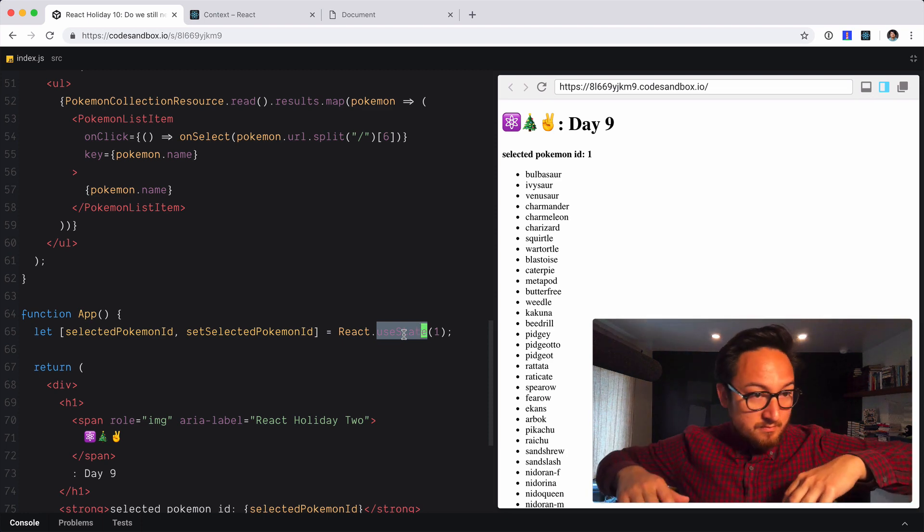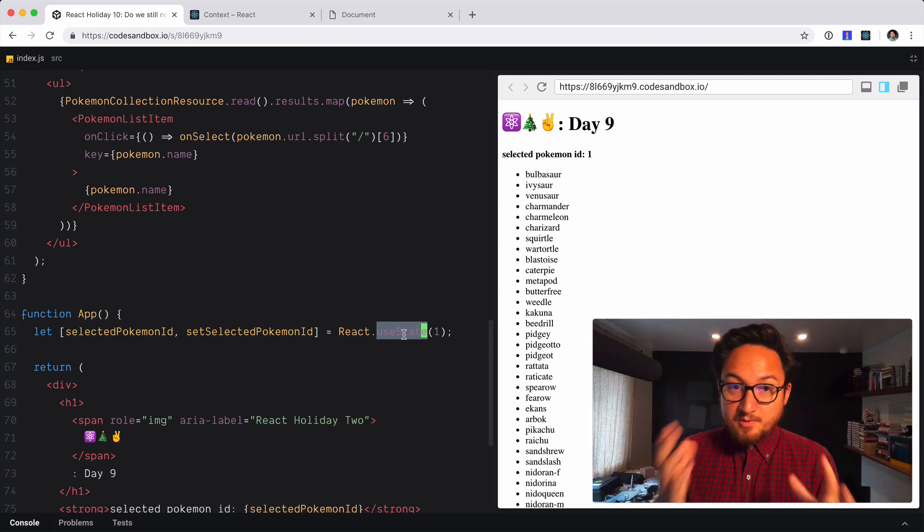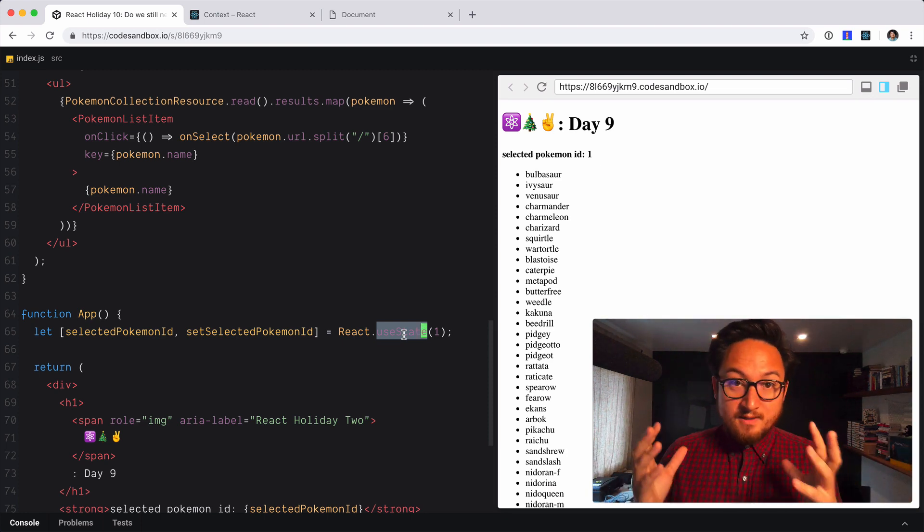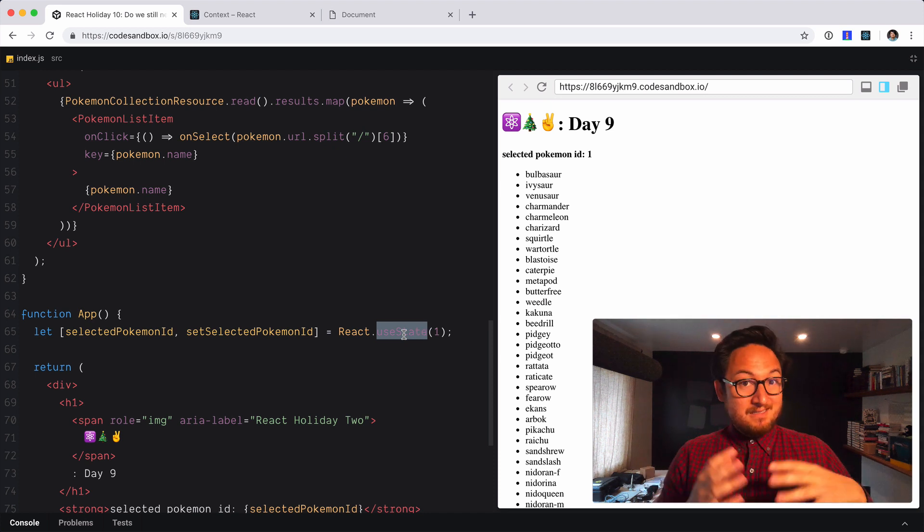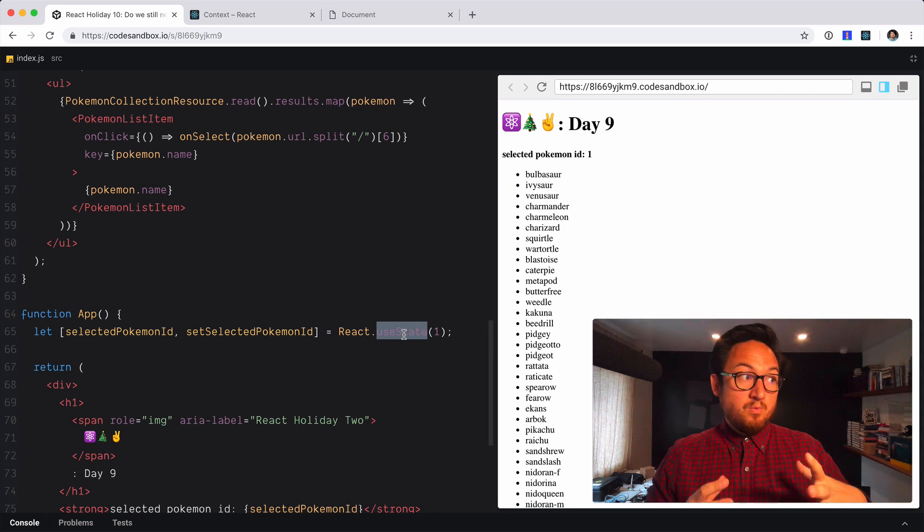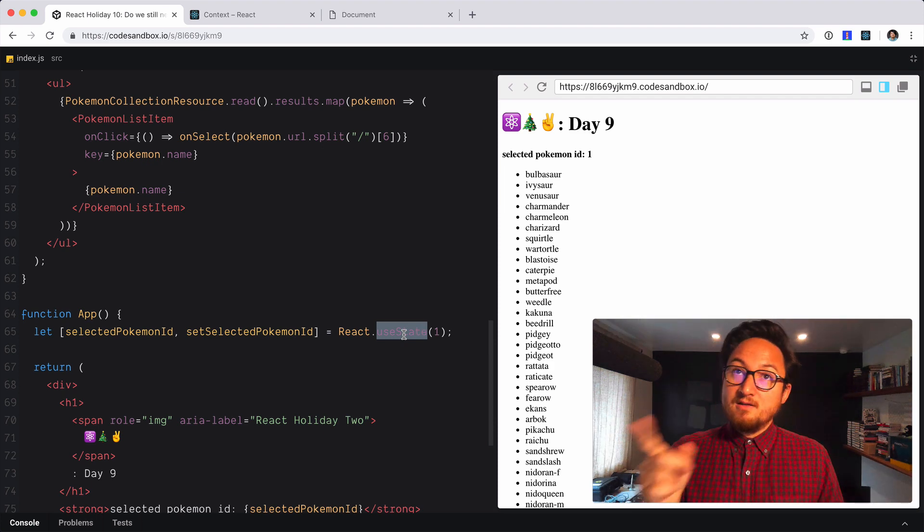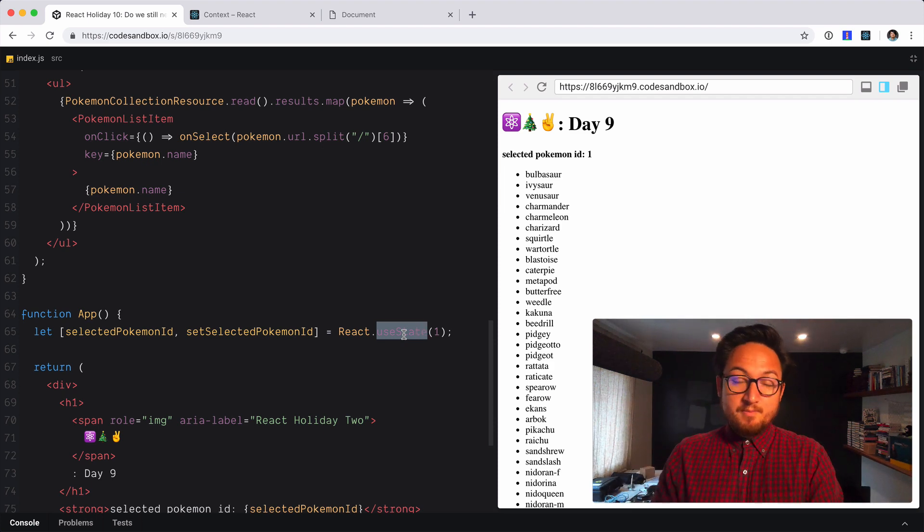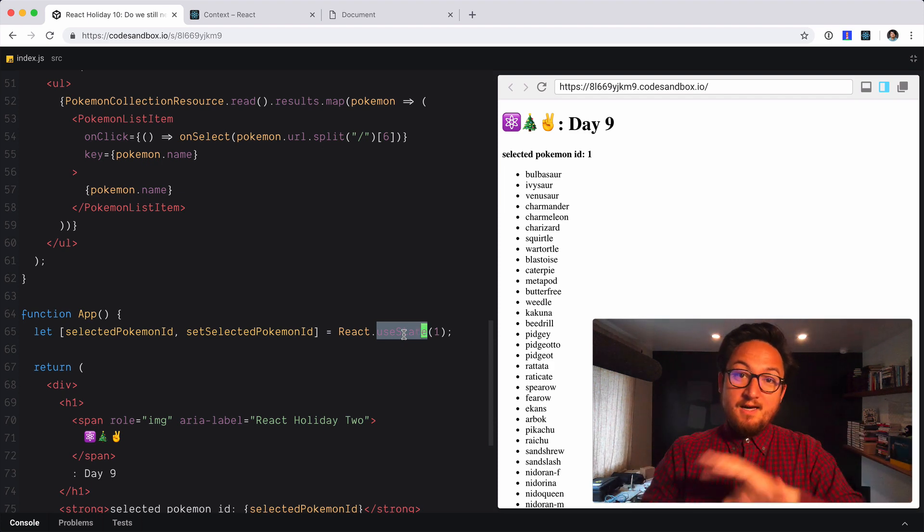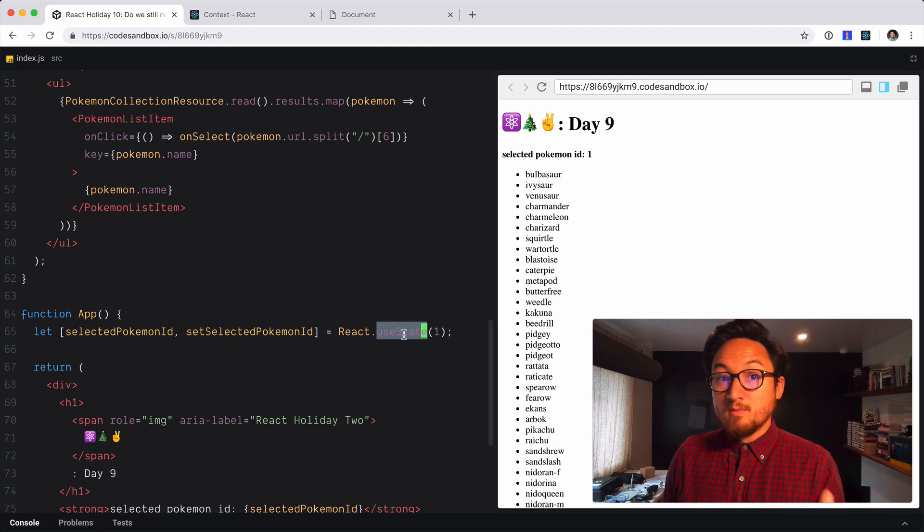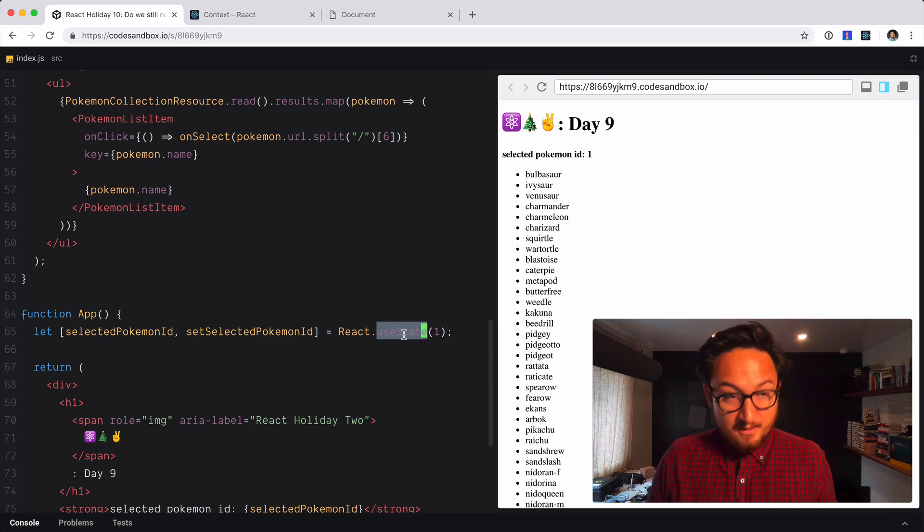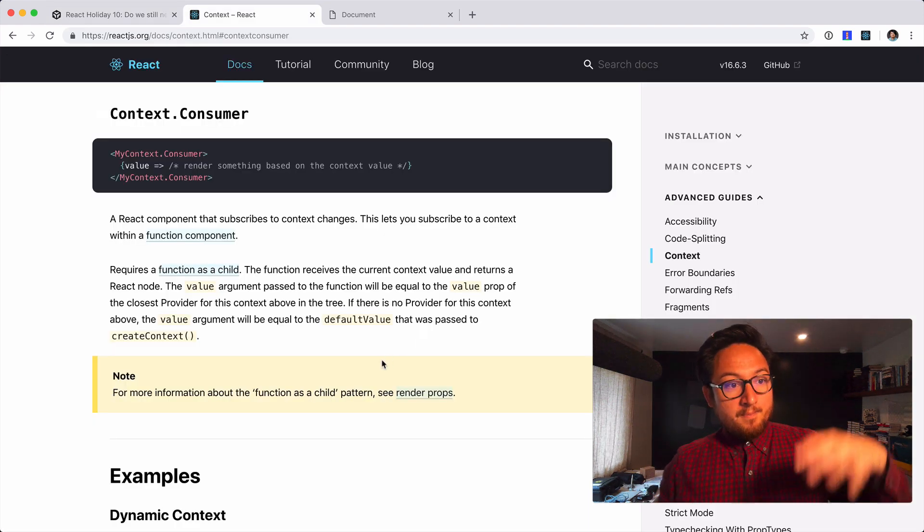Now the short answer is yes absolutely we're going to need render props. The slightly longer answer is that we'll just use them a lot less. Actually that was a shorter answer than the first one. Anyway, we're still going to need them. We're going to use them a lot less. However I want to show you